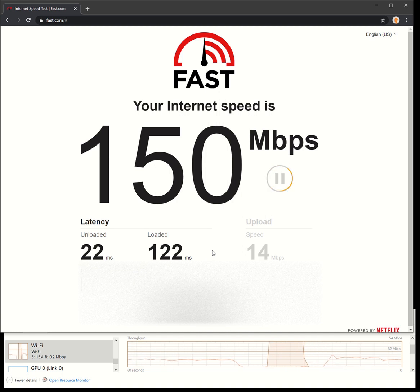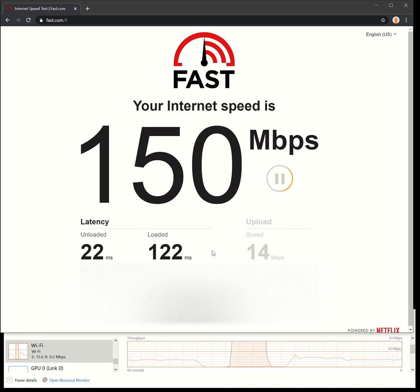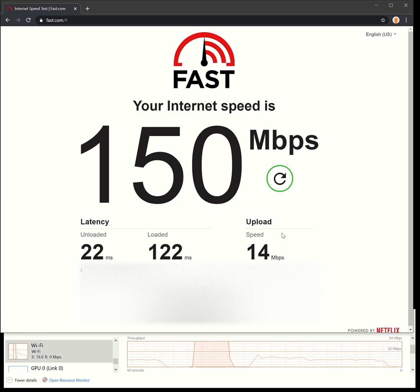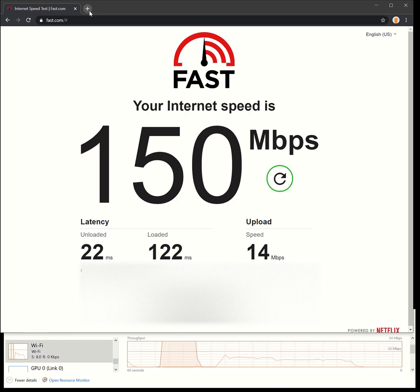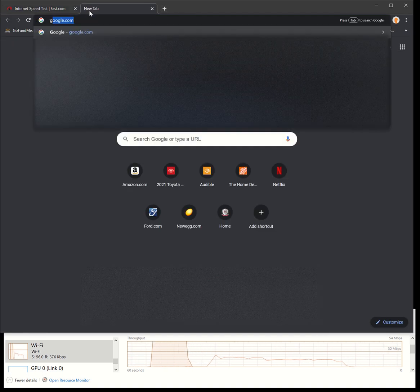A little bit bigger of a download - 120 megabyte download compared to the last one which was 100. The last upload was 60 megabyte and this one is still 60 megabyte on the upload, but we end up getting 150 down, 14 up. That is exactly what they were quoting, so that's great to see. Let's try a couple other ones here.